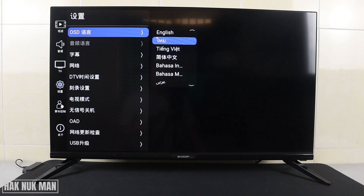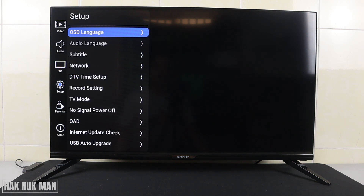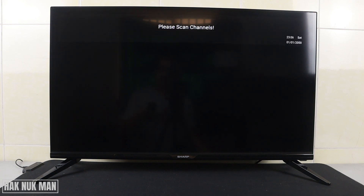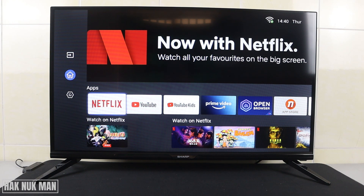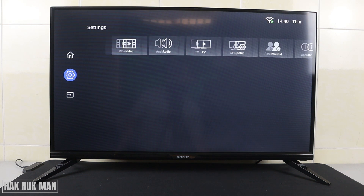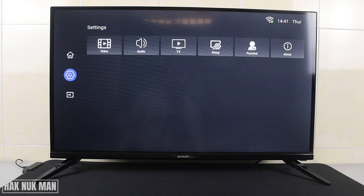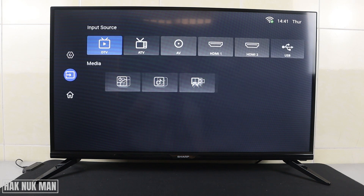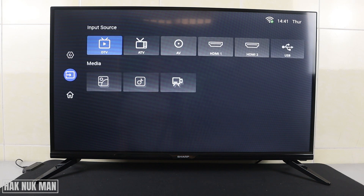Now all the languages appear in this menu. Just go to English and select it — your TV is now back to English language. Press Back and check the home screen once more: you will see it's back to English, and when you go to the Settings button and Source, everything is back to English.